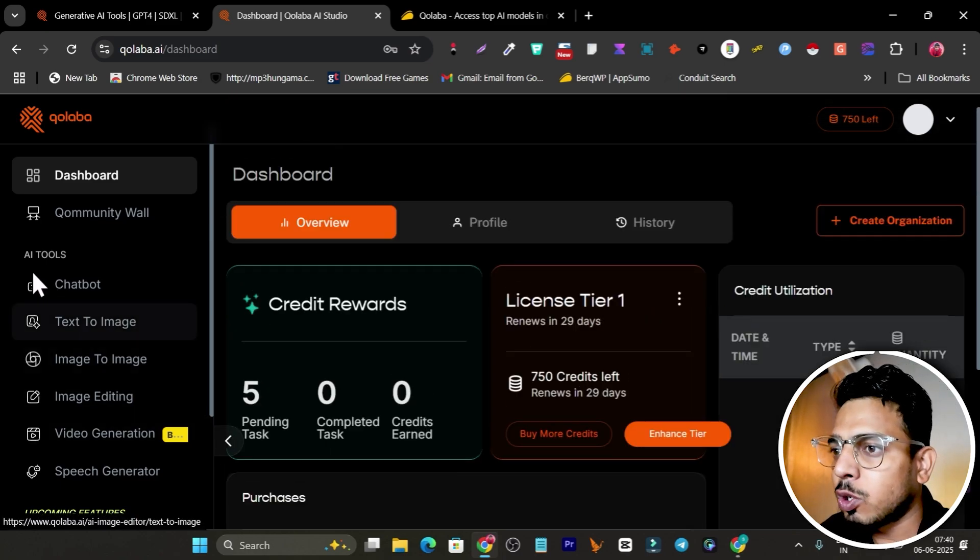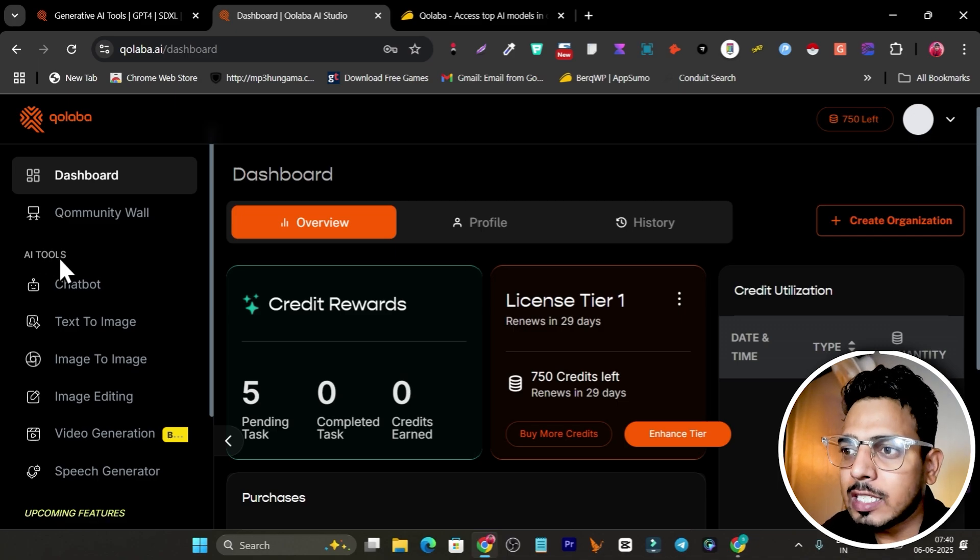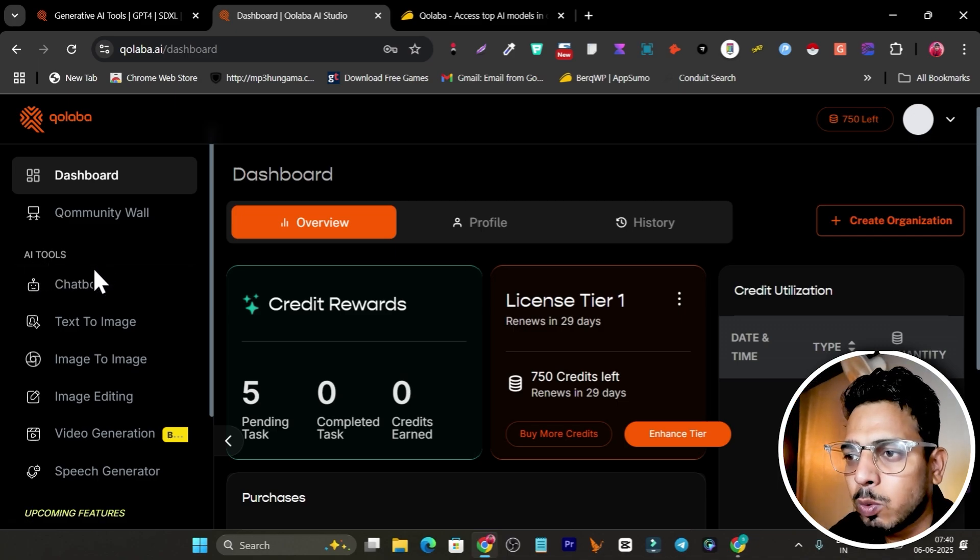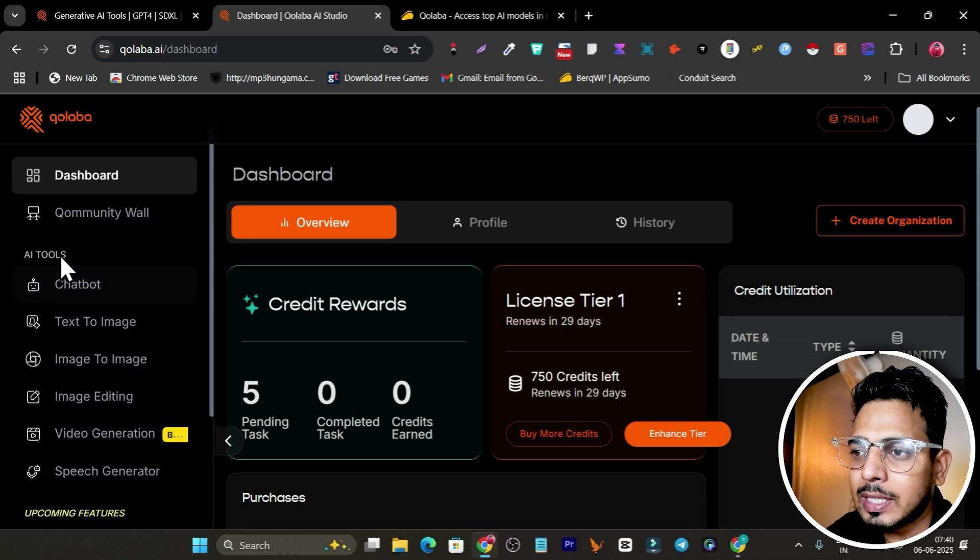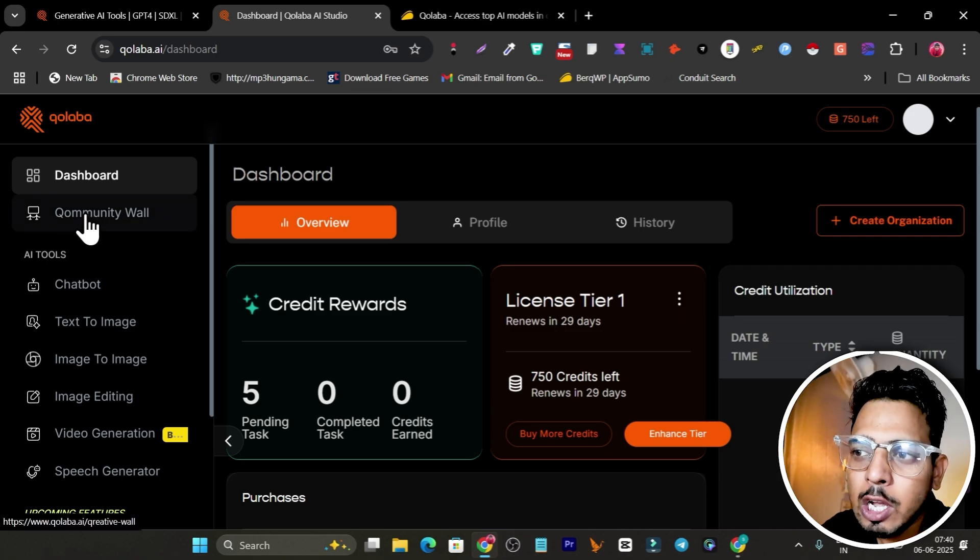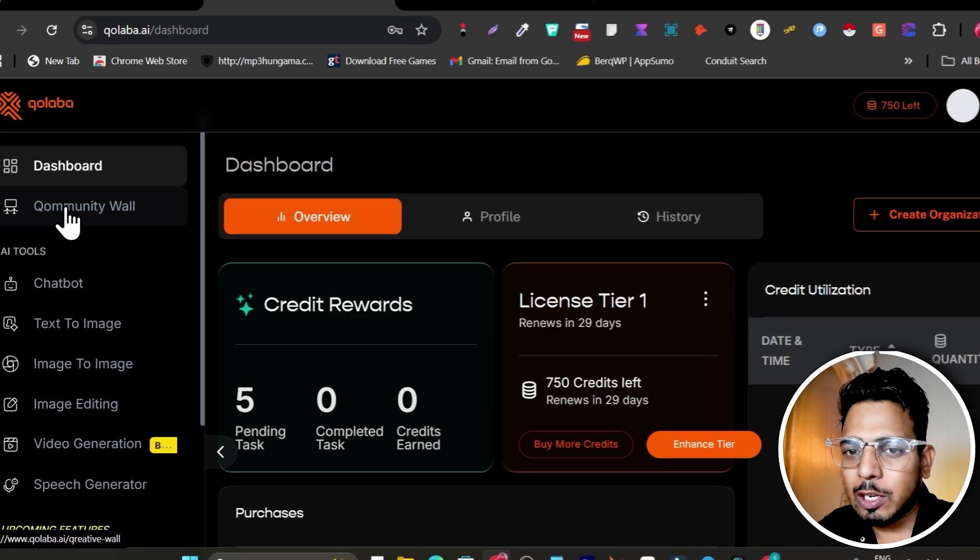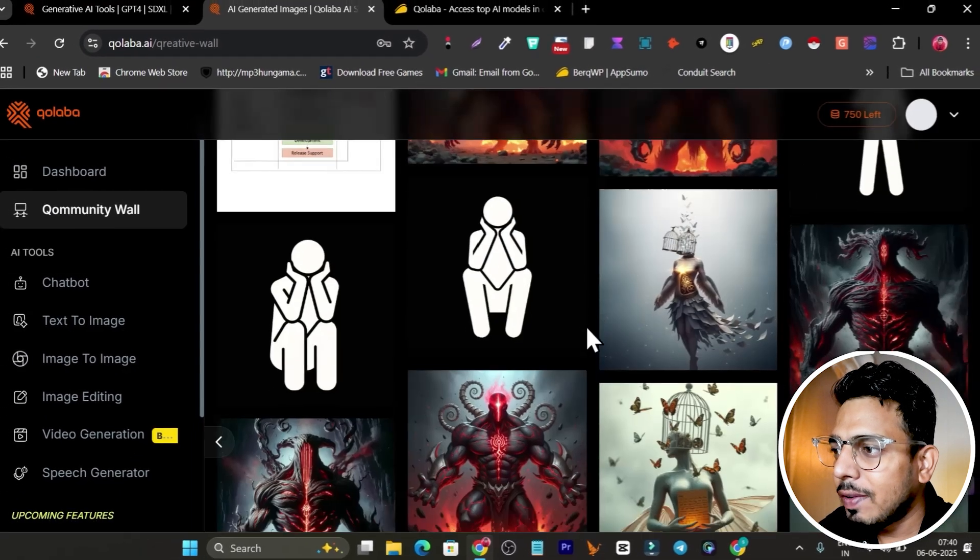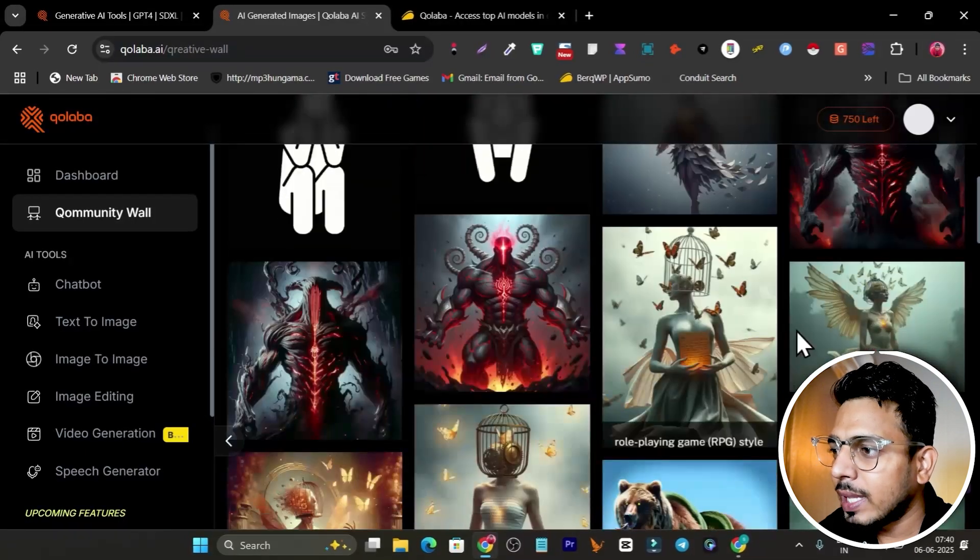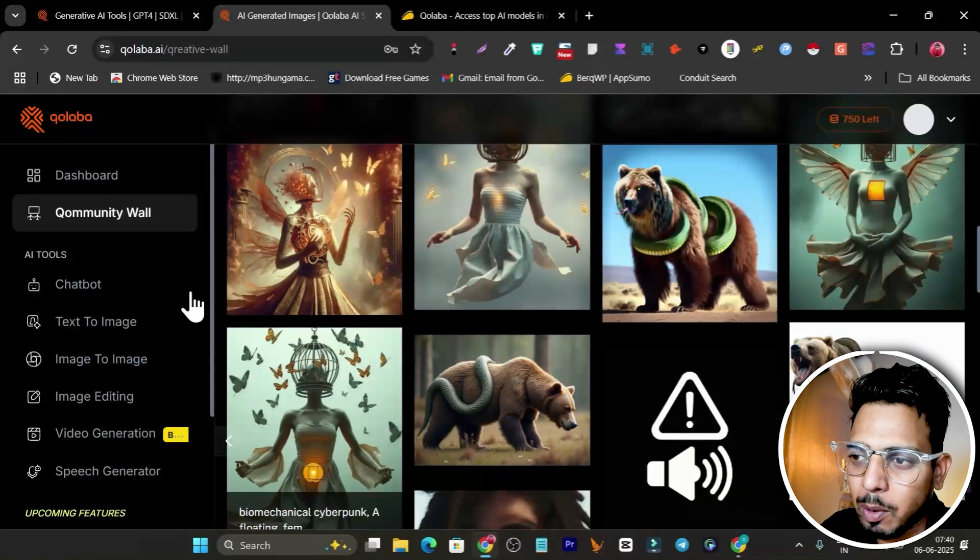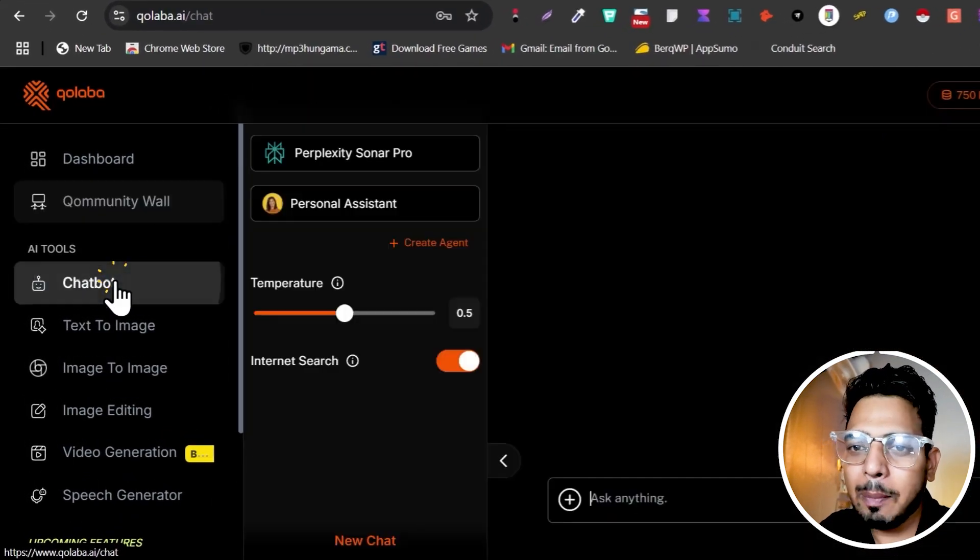Our main features access starts from the AI toolkit. You can see this is the AI tools. If I go to the community wall, basically here we'll see all the images created by this platform.